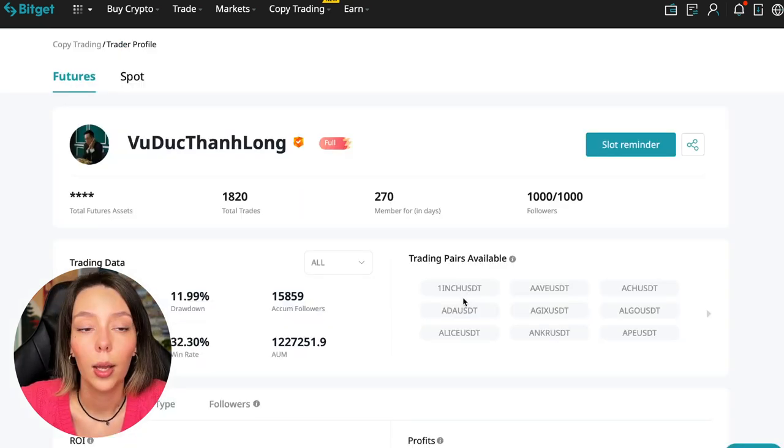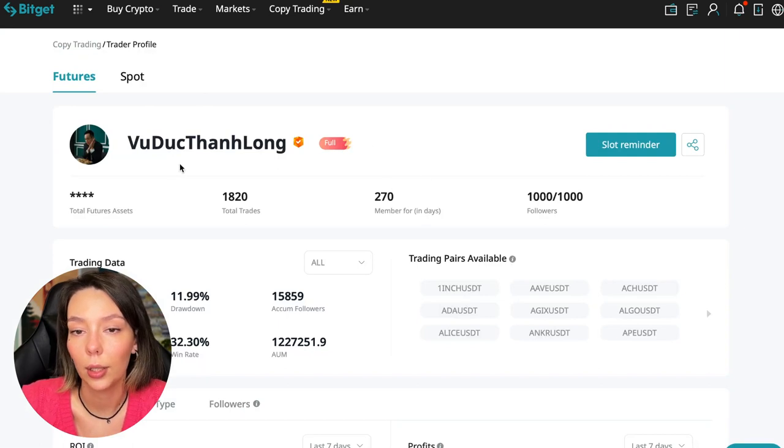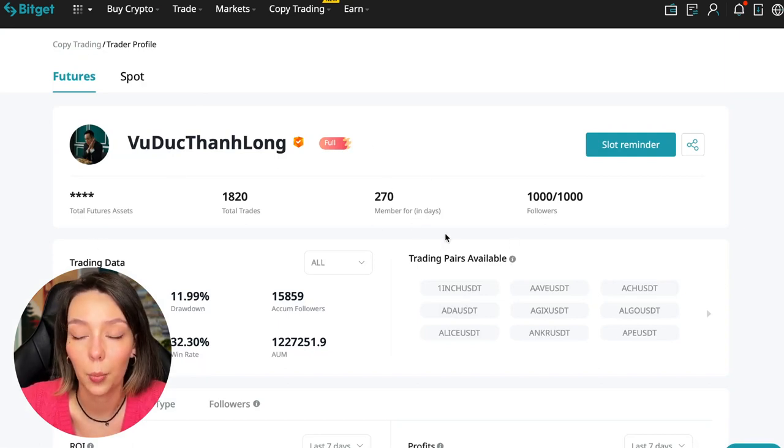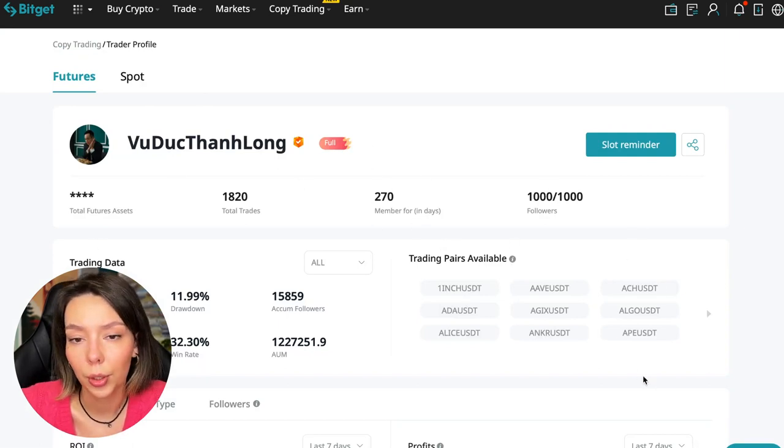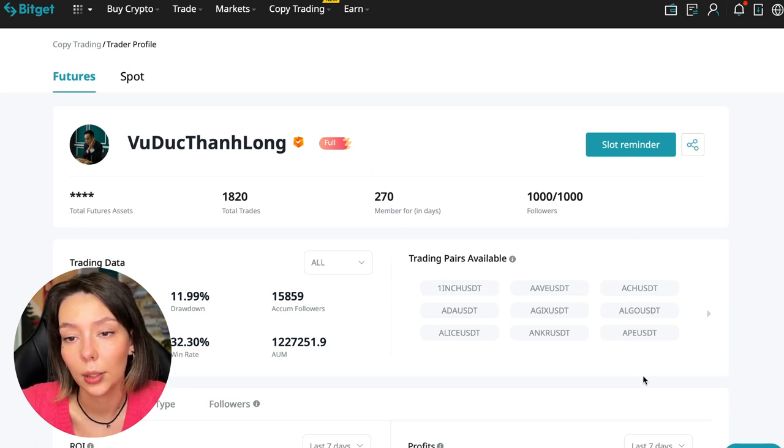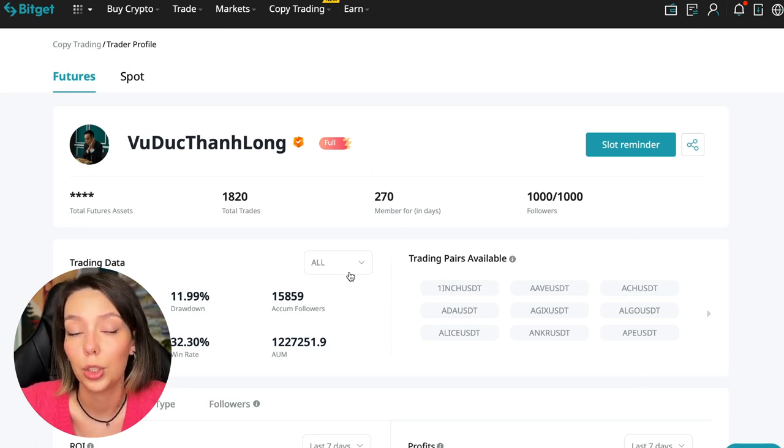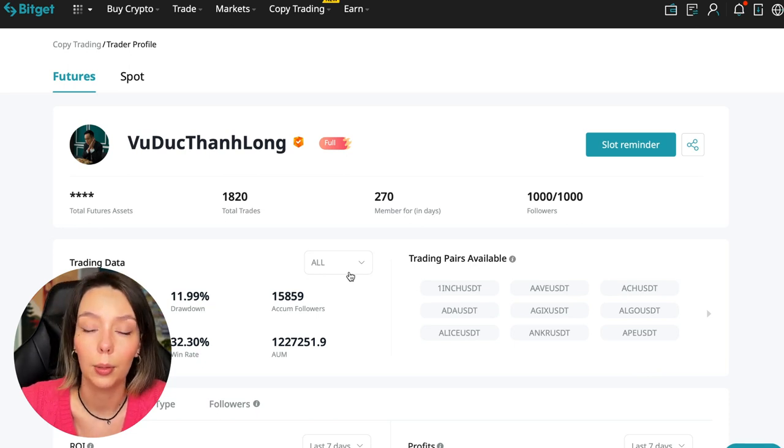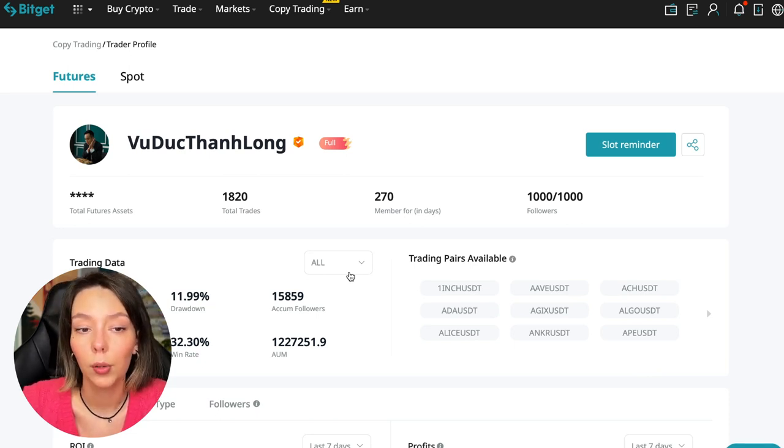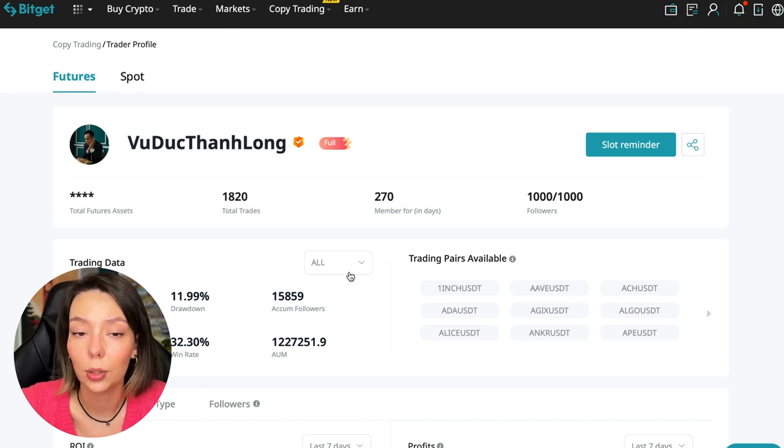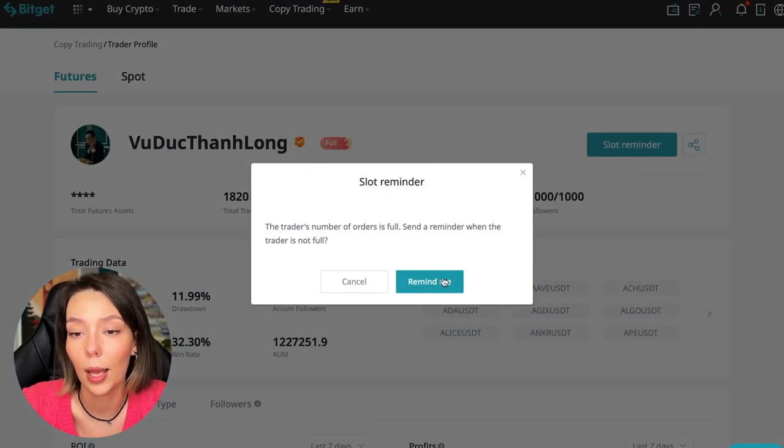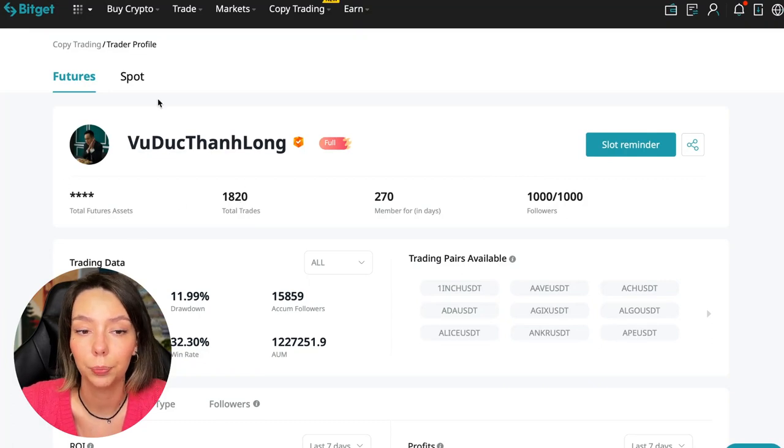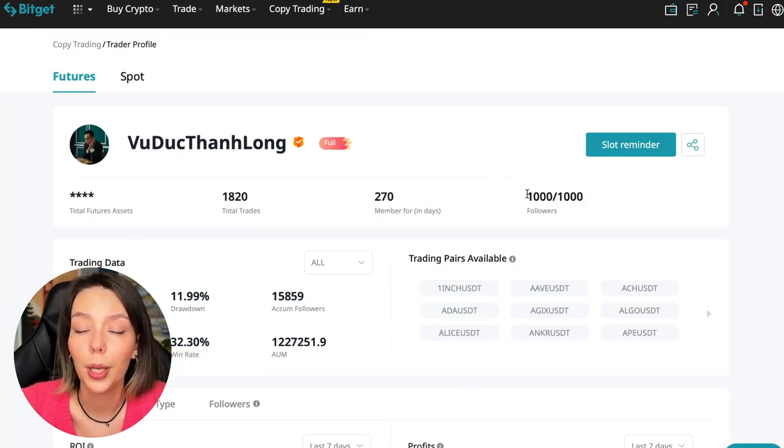I have already analyzed traders and I can say that this trader Wuduk Chan Lon is quite good. Now we can join him including for this test introductory video. We can press the reminder, turn it on, press the remind me button, and after that we will receive a notification when this trader is free.